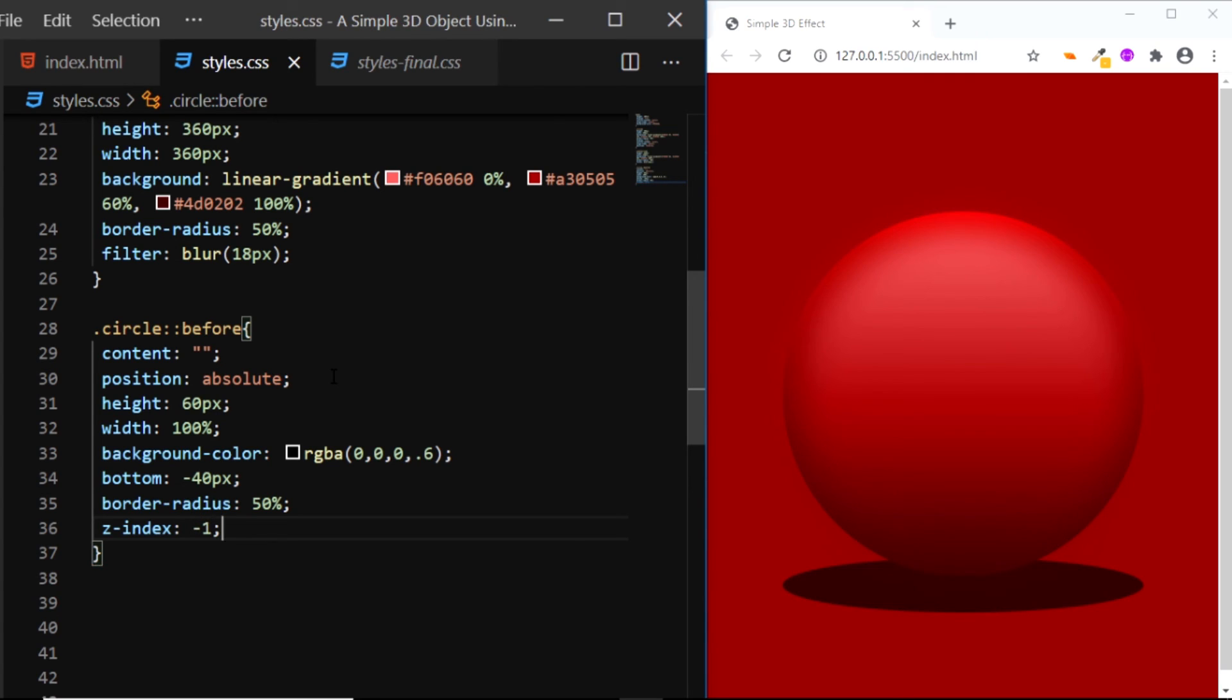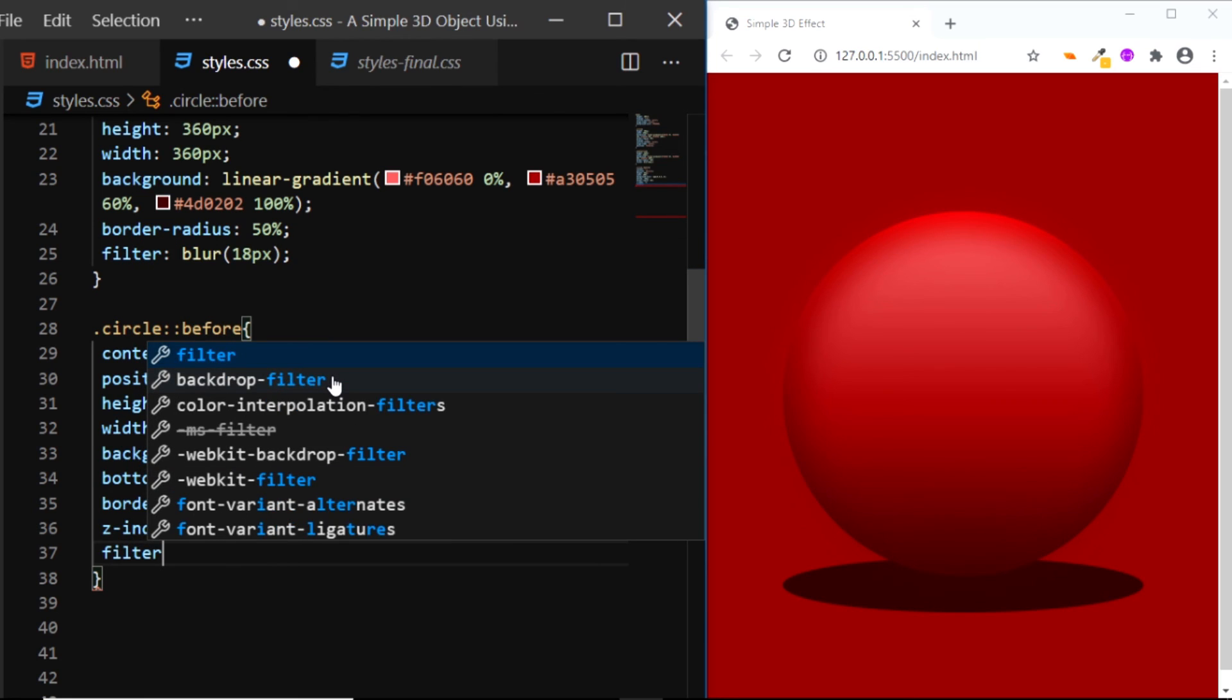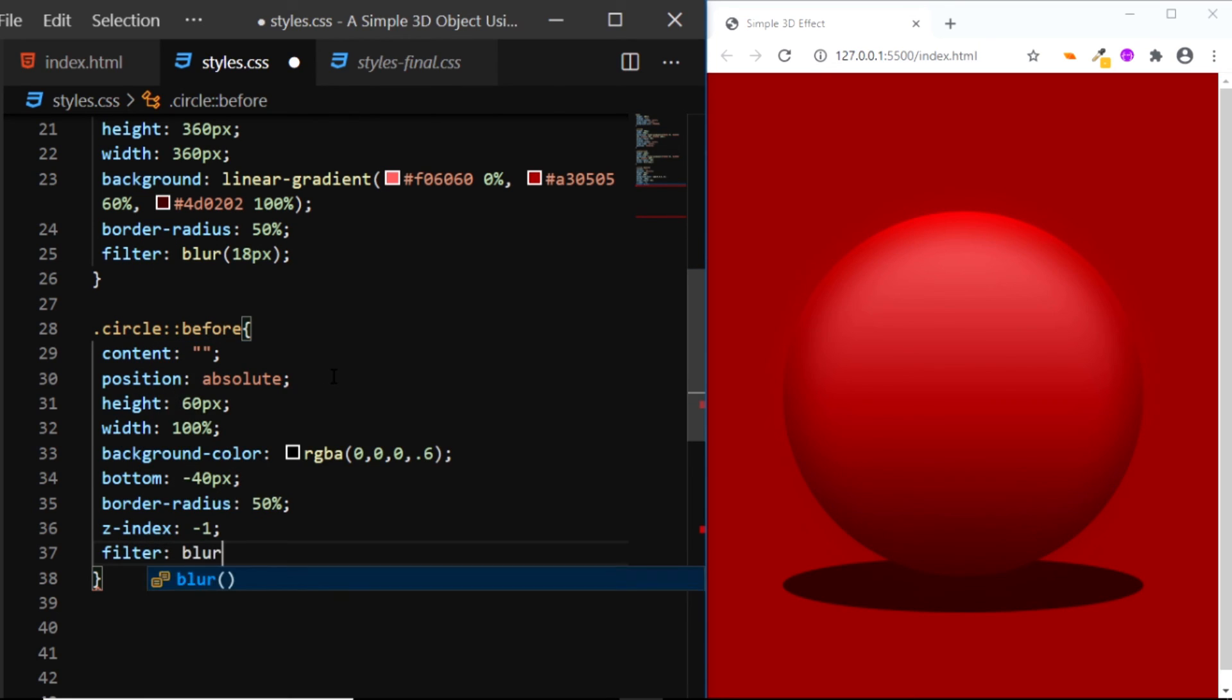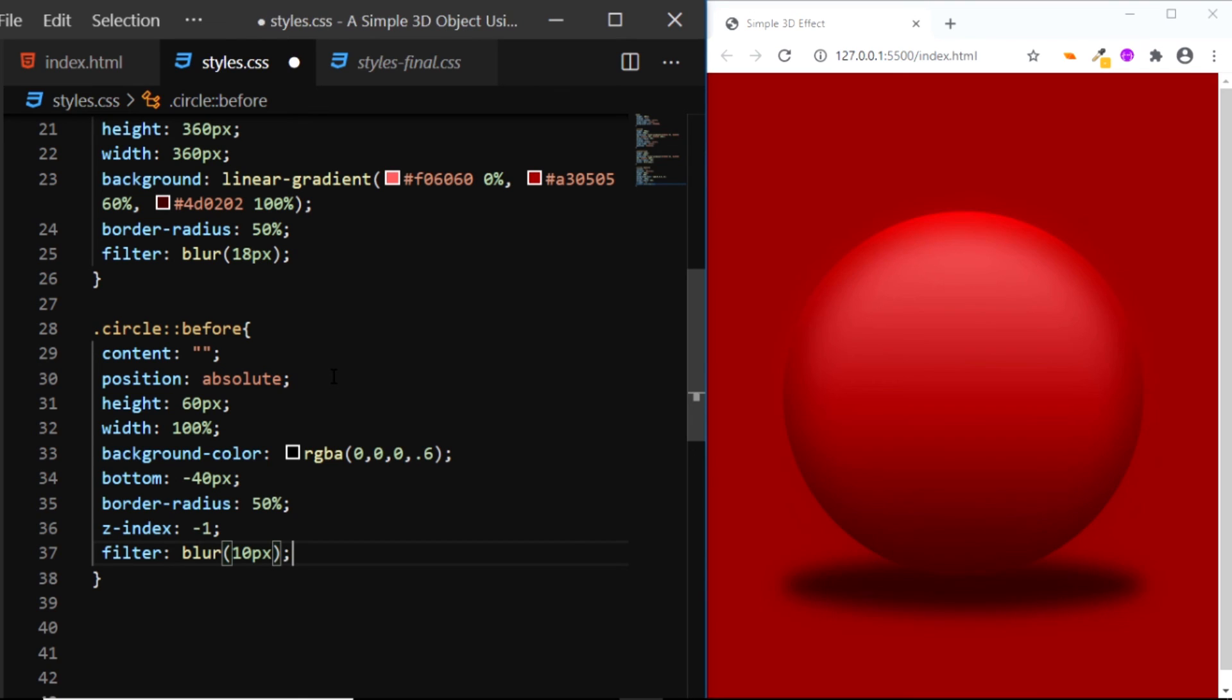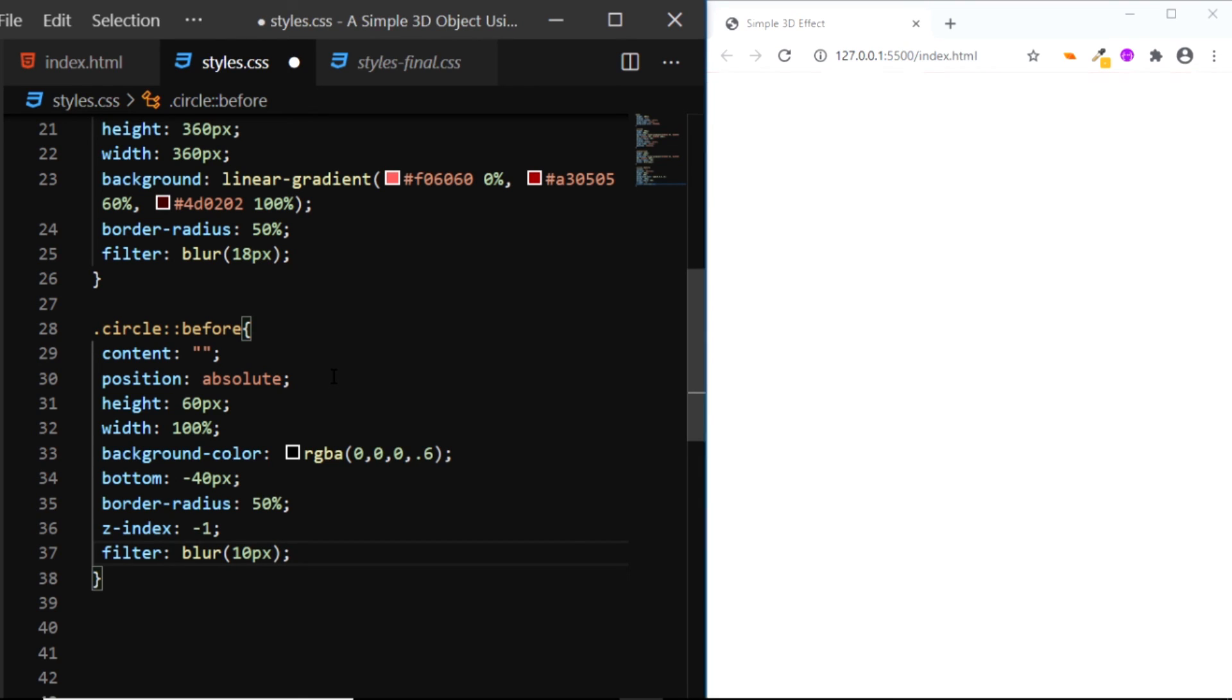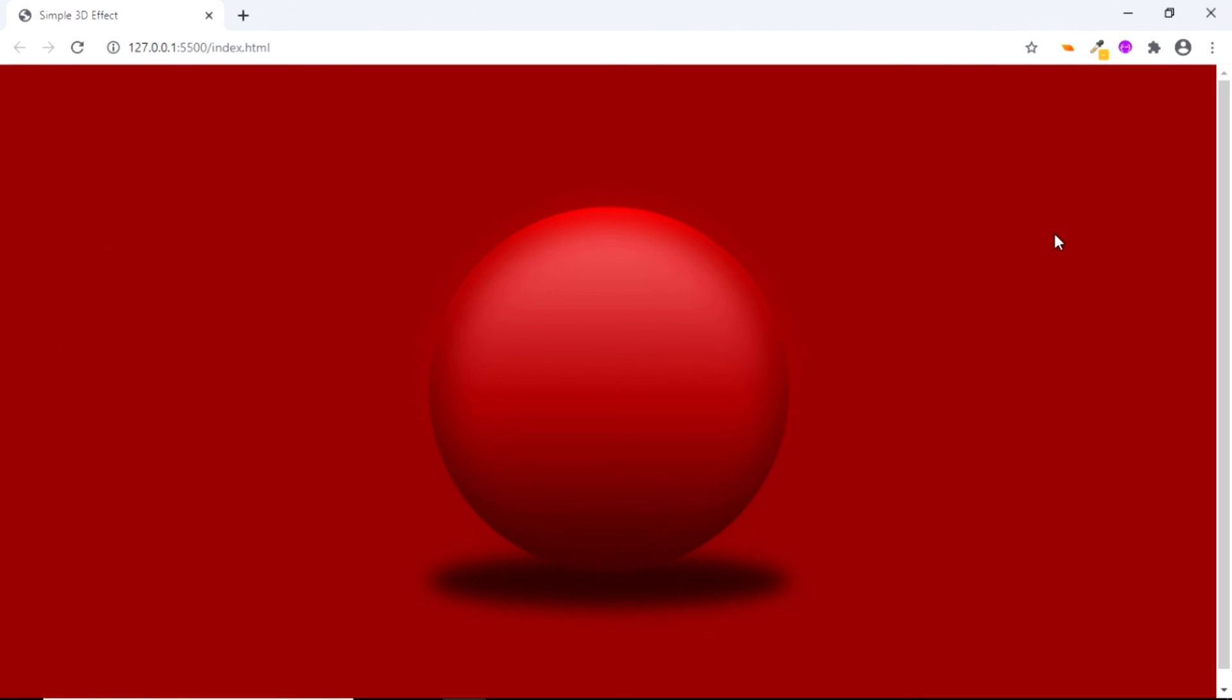And finally, let's use the filter property and set the blur to 10px. And here we have our 3D object ready, and we've created this using a single div.